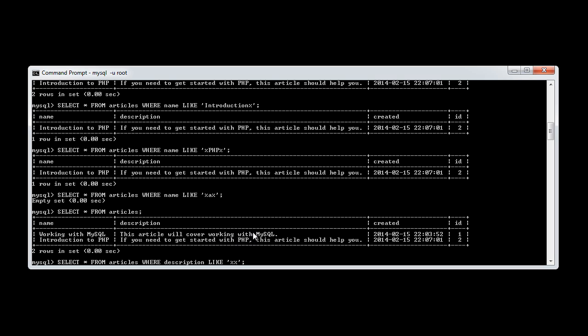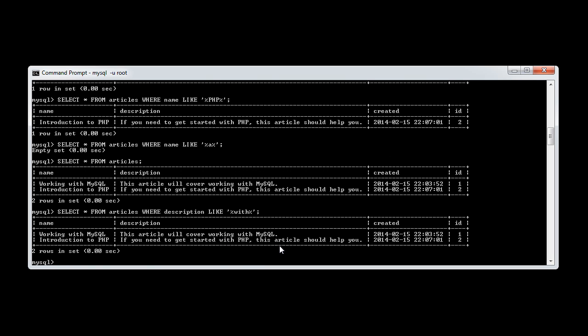And then if we find a common word in here. So 'with'. With is in both of these. So if I type 'with', that will return both records. Because 'with' is contained within both of the descriptions.